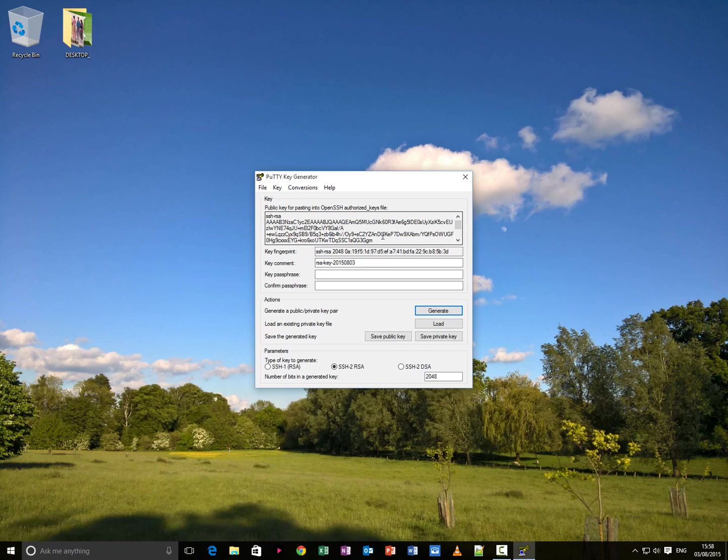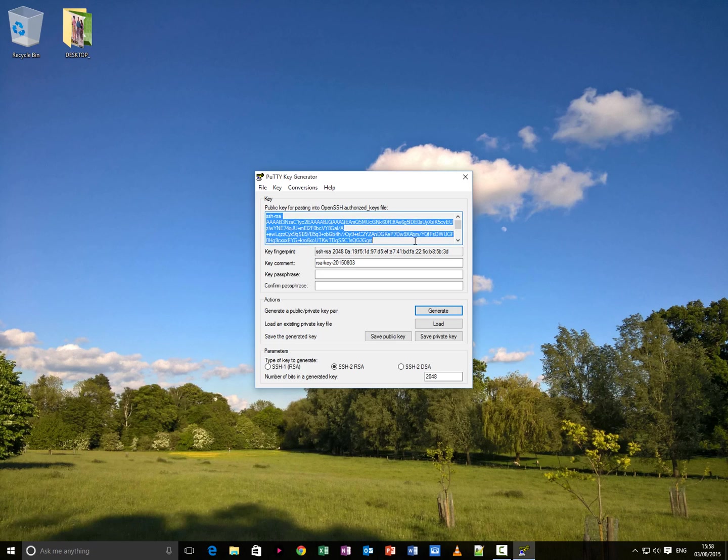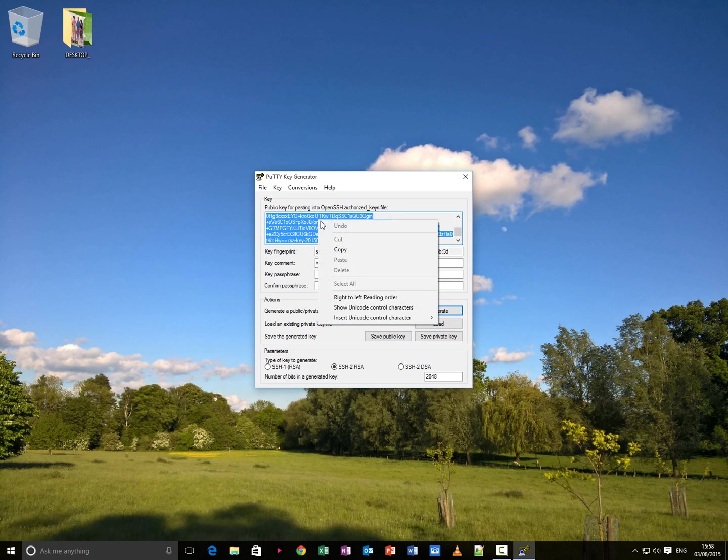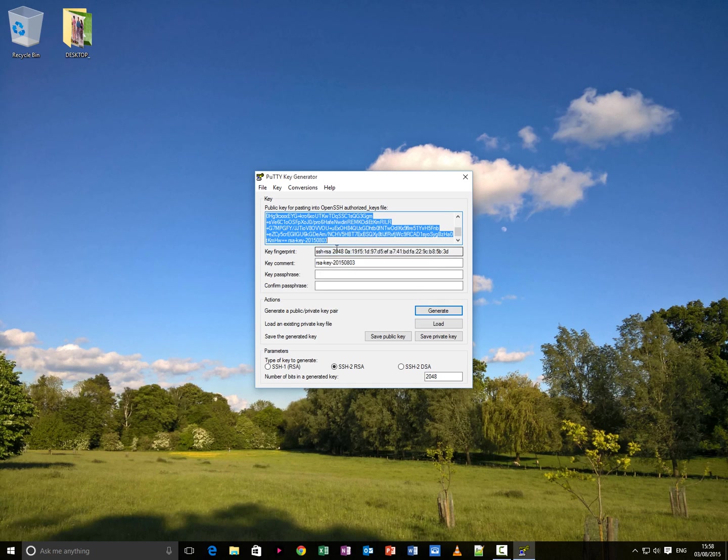Now then, once that's completed, you'll have a box here saying public key for pasting into open SSH authorised keys file, authorised underscore keys file. Now, you copy all of that. Everything. Copy.